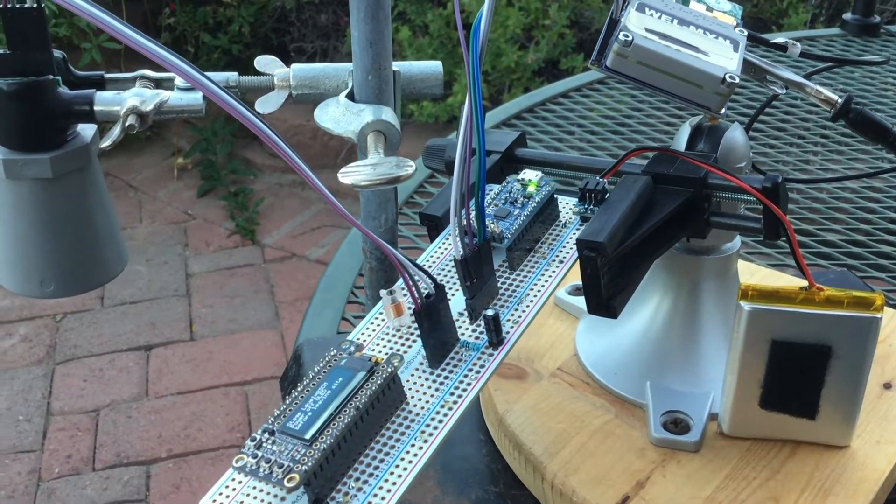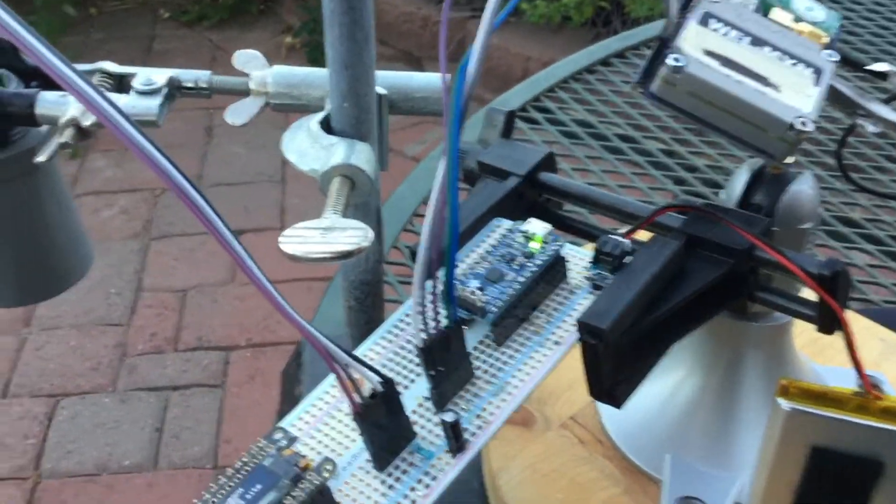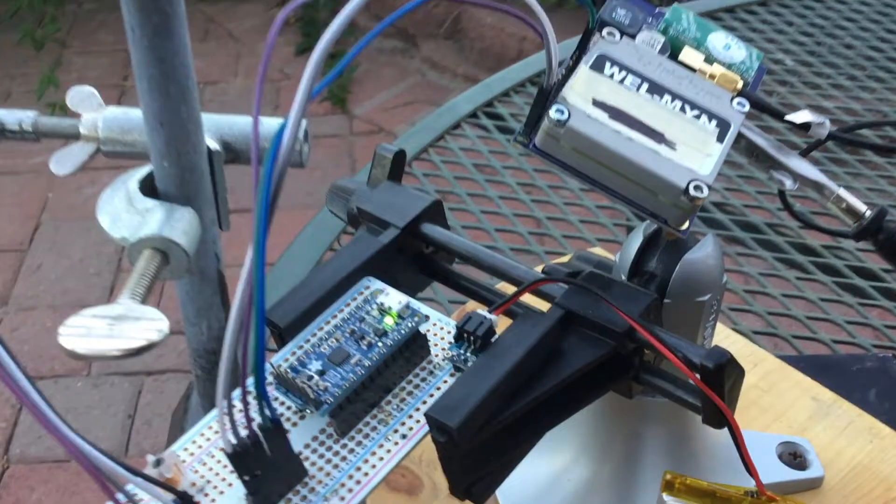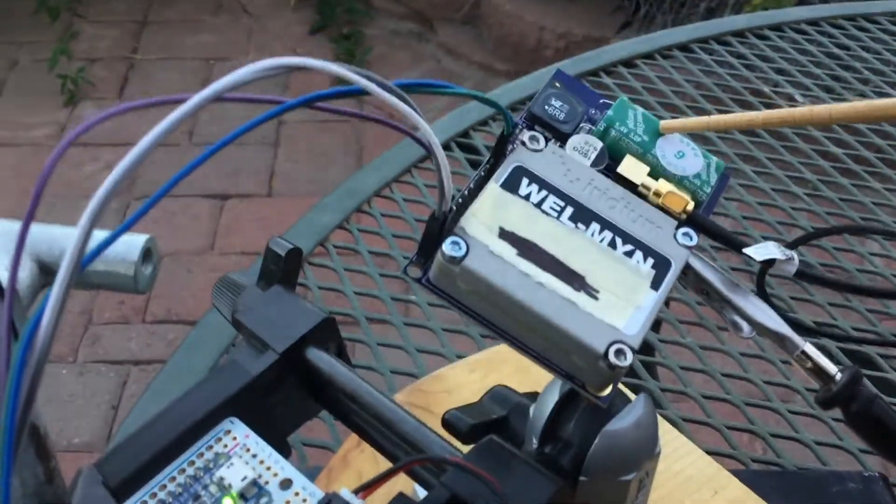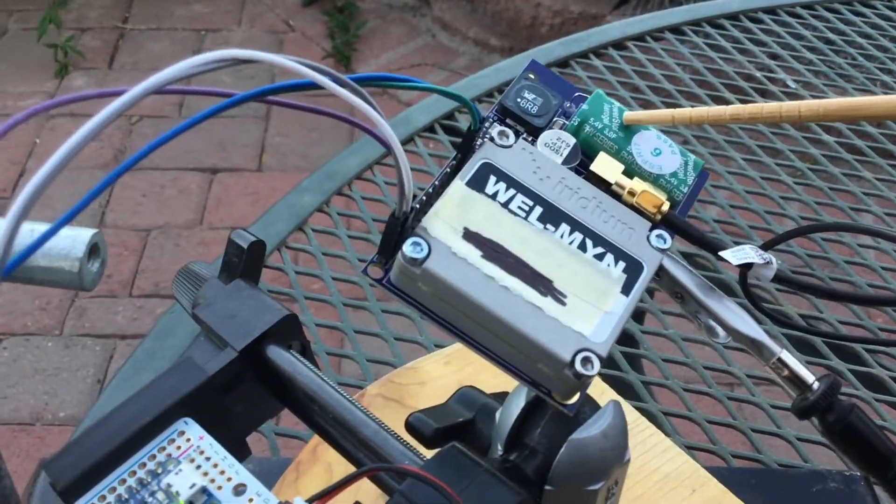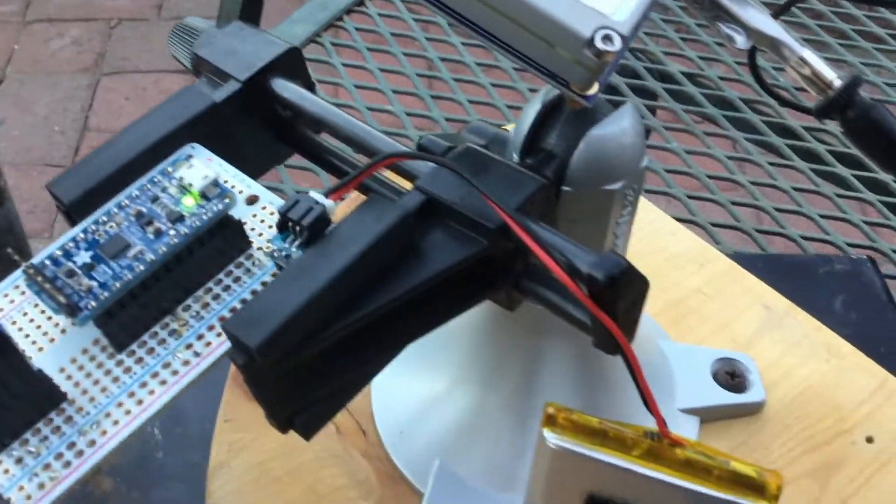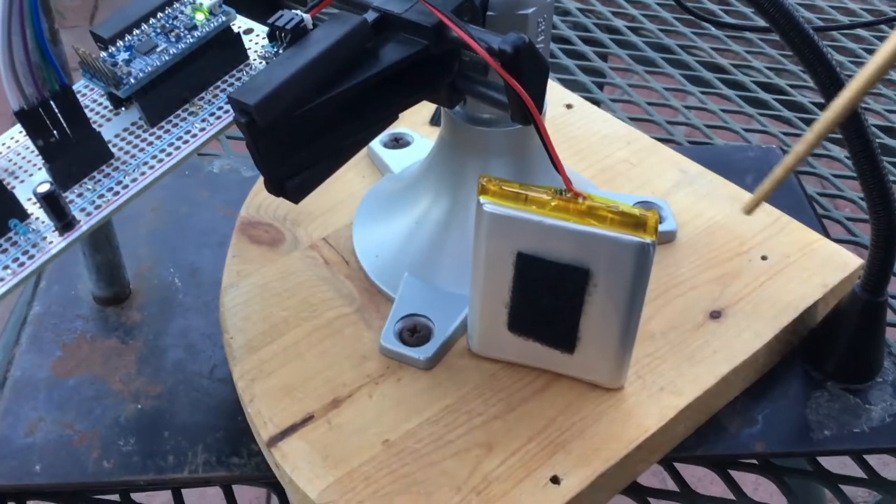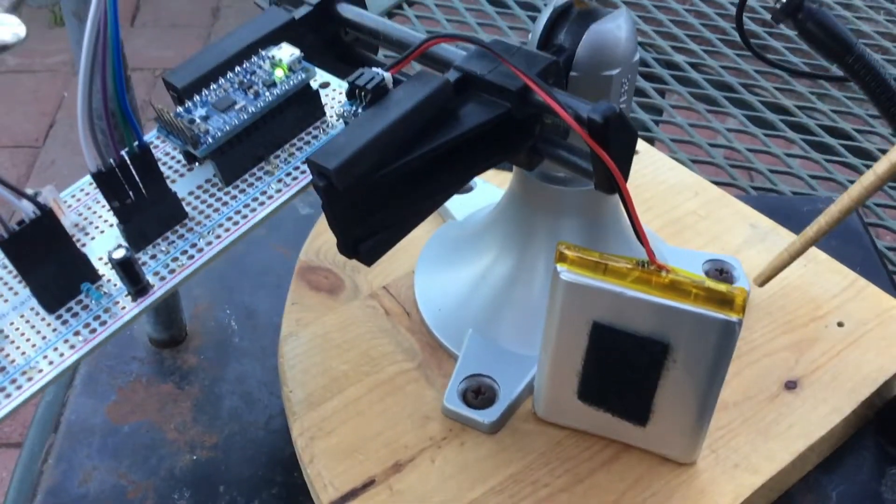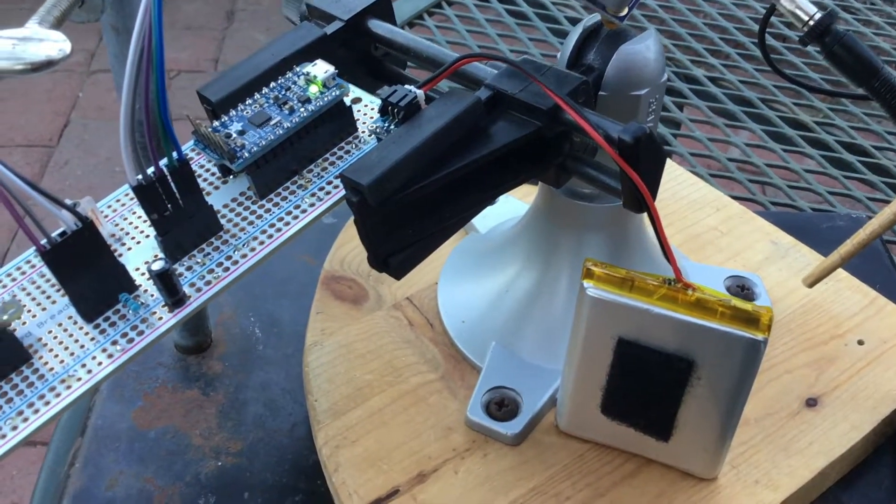And what I found out was that this huge capacitor on the modem was just drawing too much current off this LiPo. And there's protection circuitry in the LiPo that was just causing it to shut down.